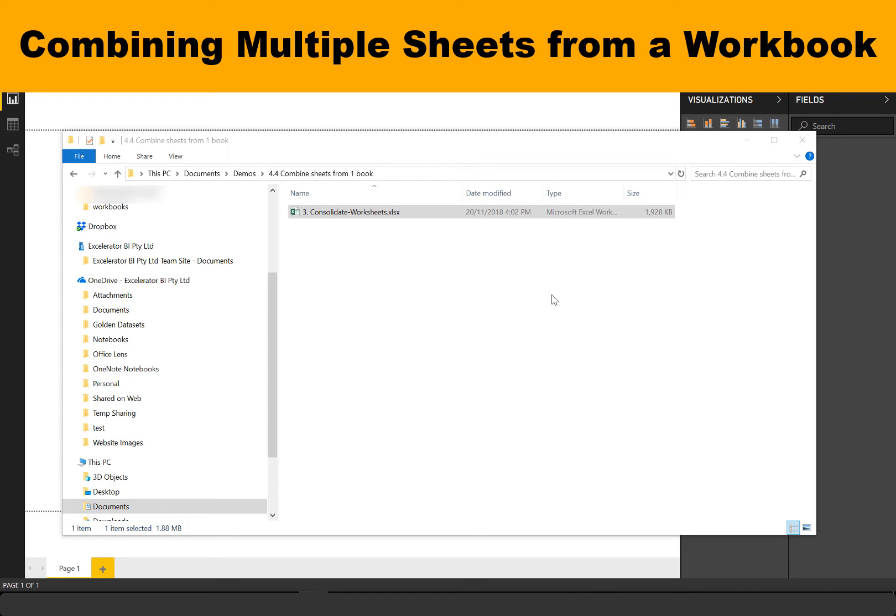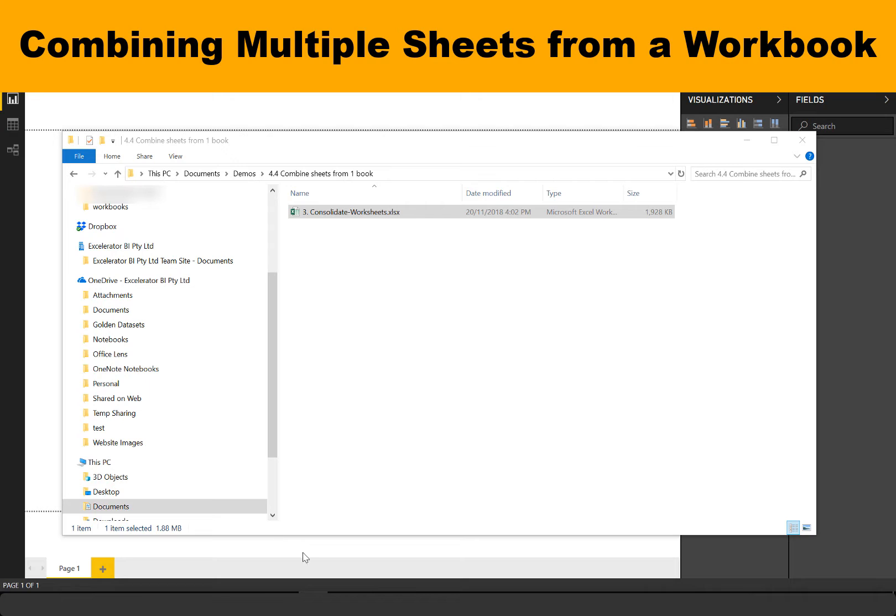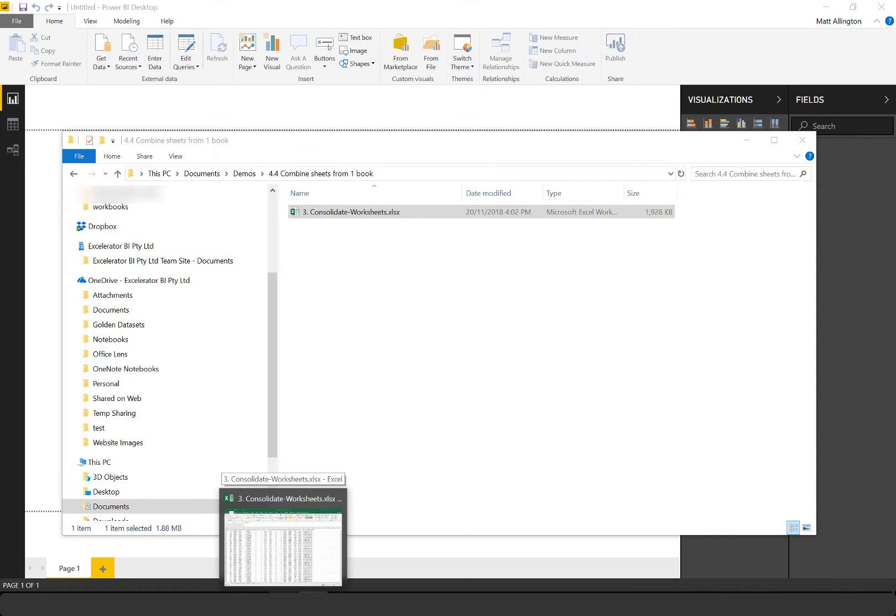Hi, Matt Allington here. In this video I'm going to show you how to combine multiple sheets from a single workbook into Power BI Desktop. Of course the approach also works for PowerPivot for Excel and other Power Query products.